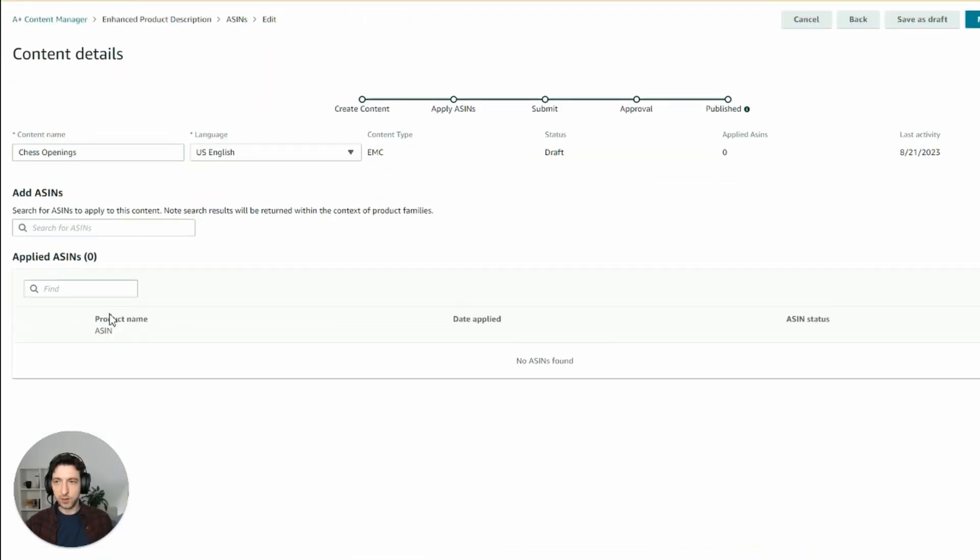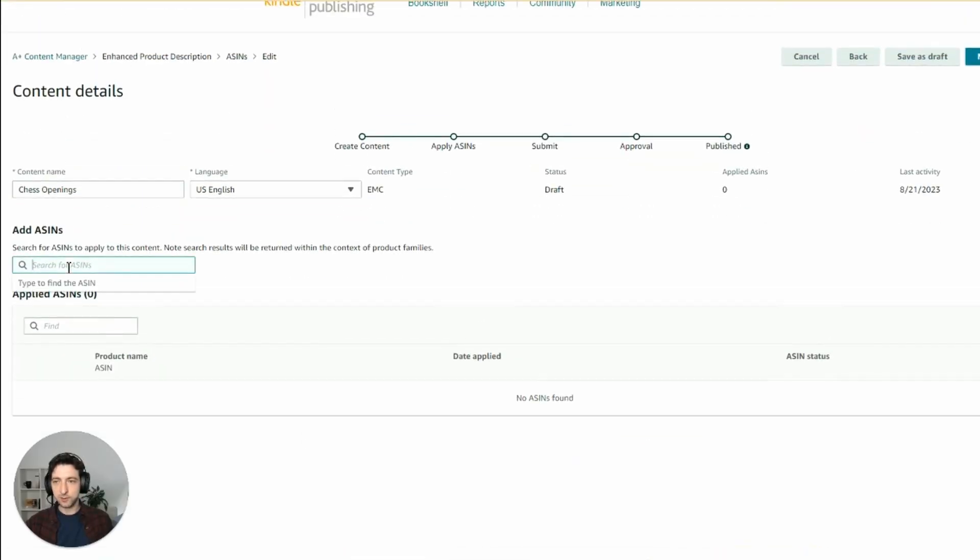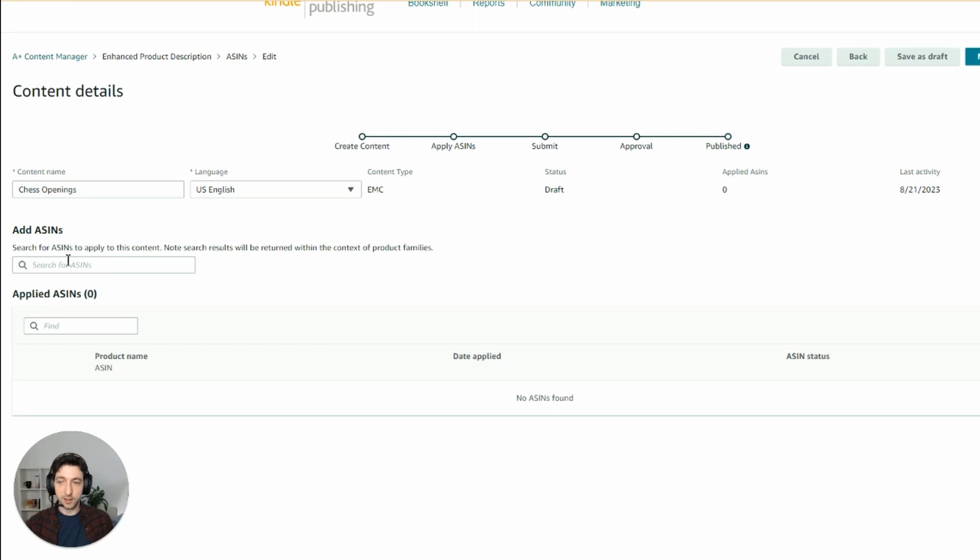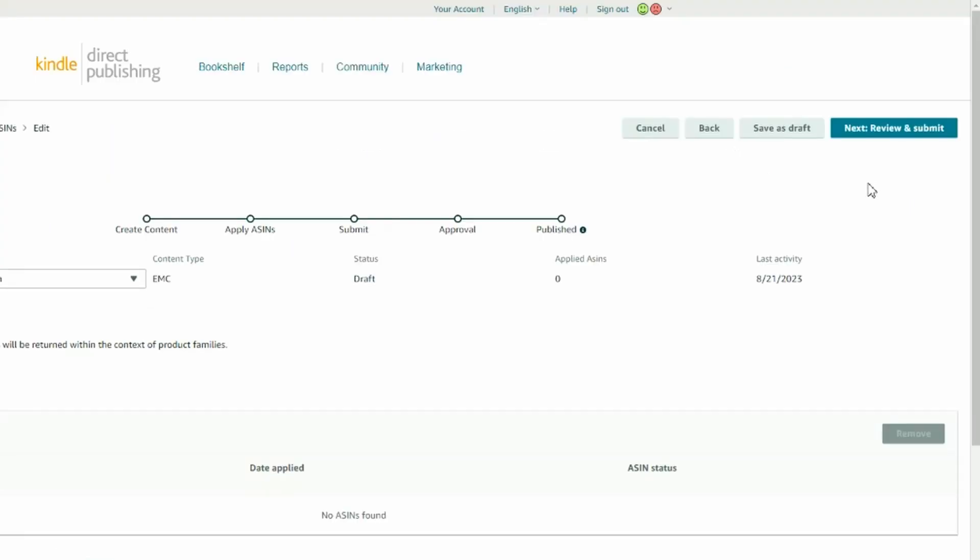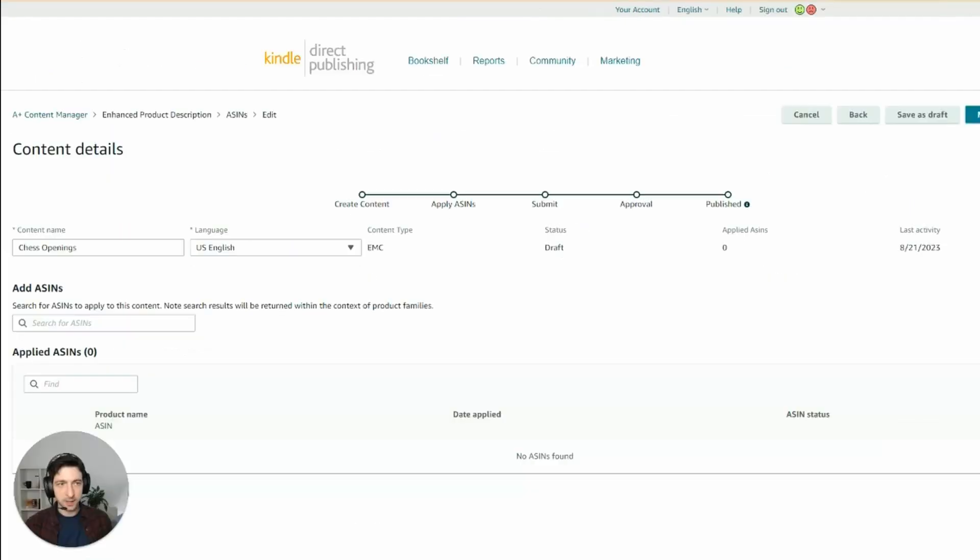You can save it and apply the asins. This is very important. You need to add each asin individually. If you published the e-book version and the hardcover and the paperback version, you will need to add three different asins here. Otherwise, the A-plus content will show only on one version. The next step is to click review and submit here. And then hopefully it will be approved soon. And the A-plus content will show on your page.